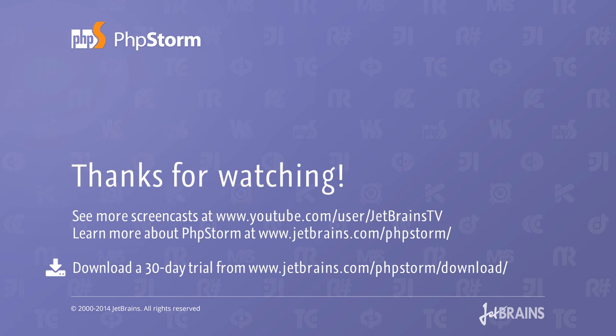Give PHPStorm 8 a try! There's a 30-day trial available on our website. Thanks for watching!